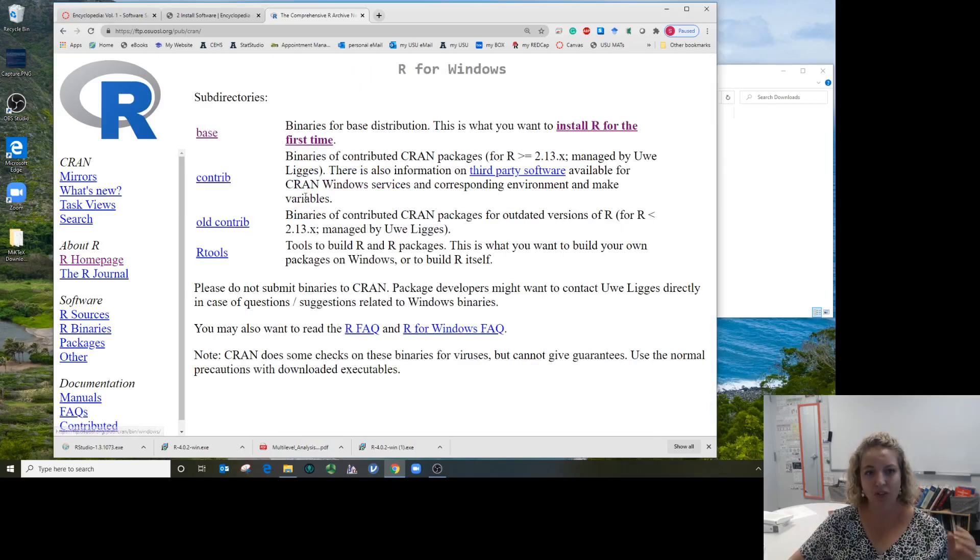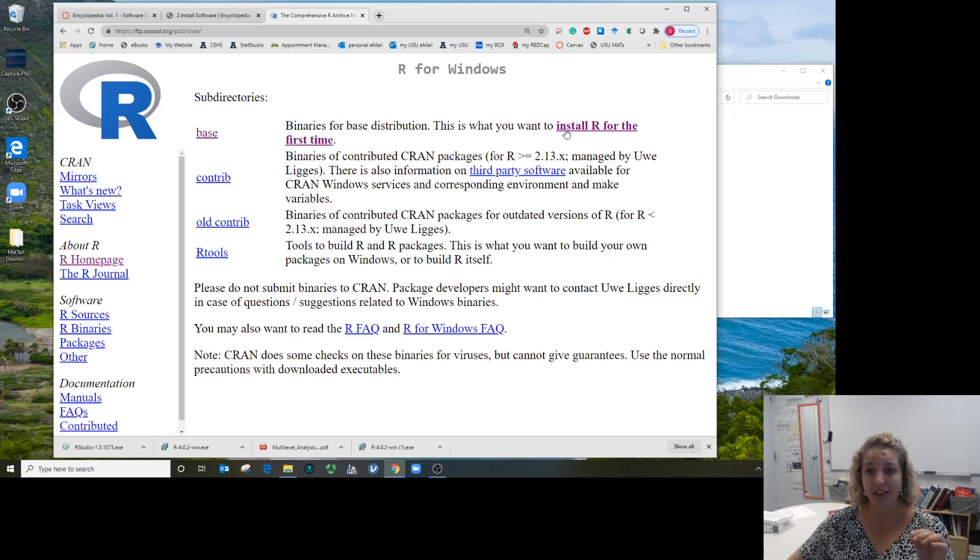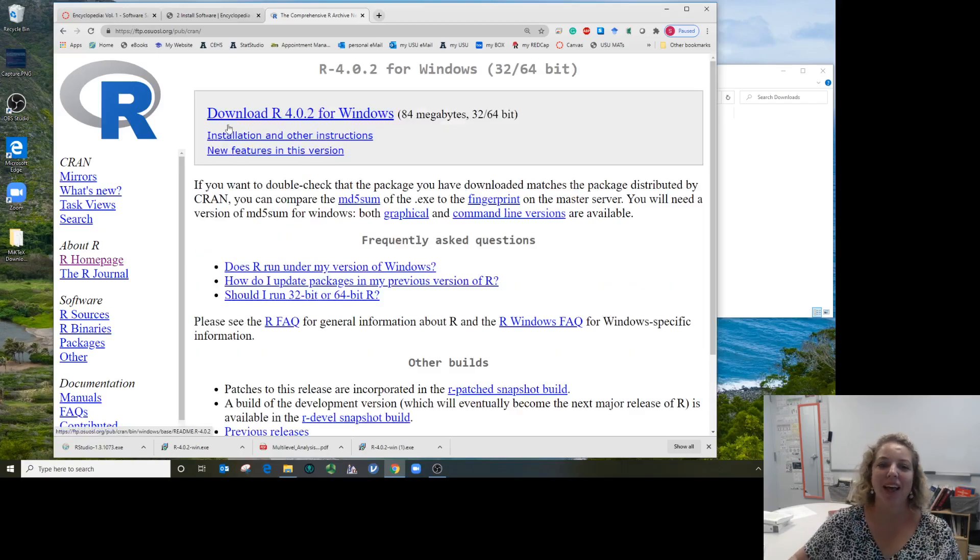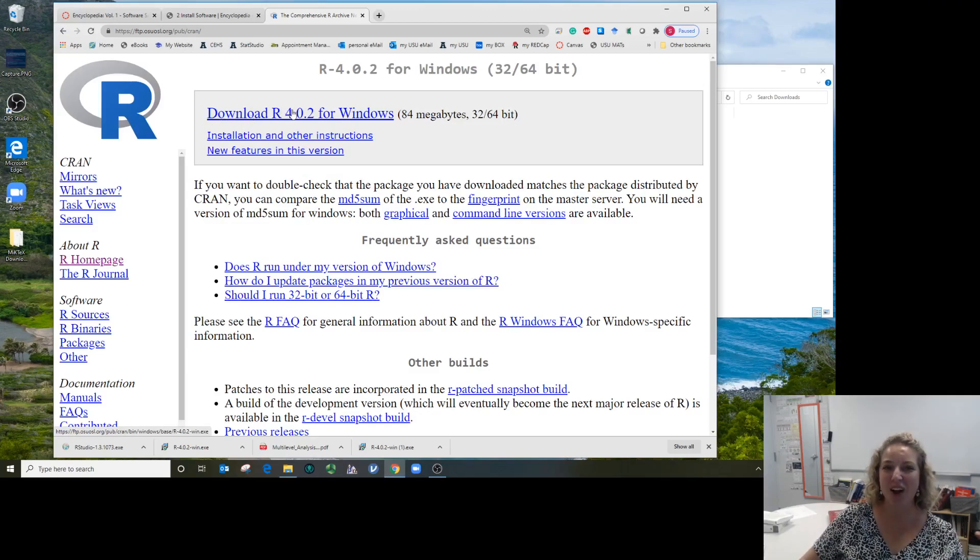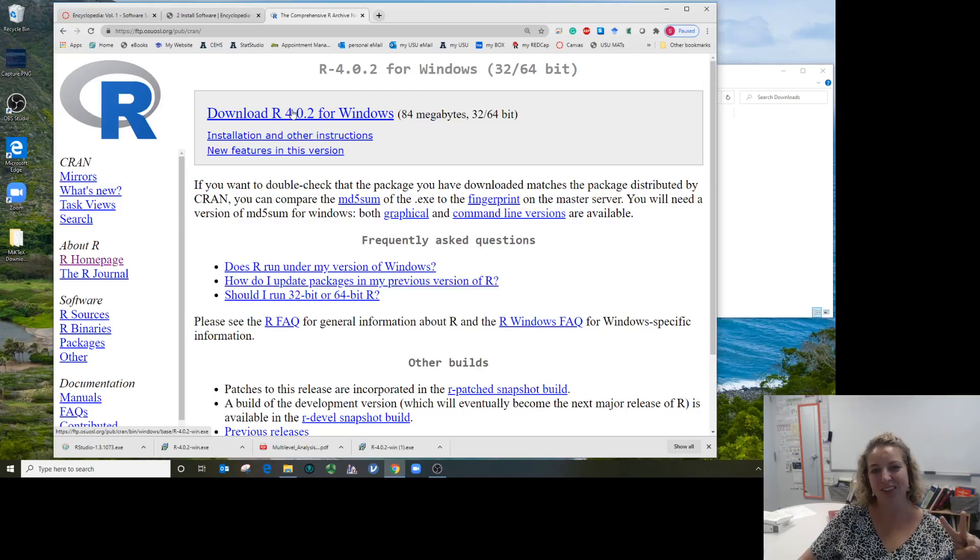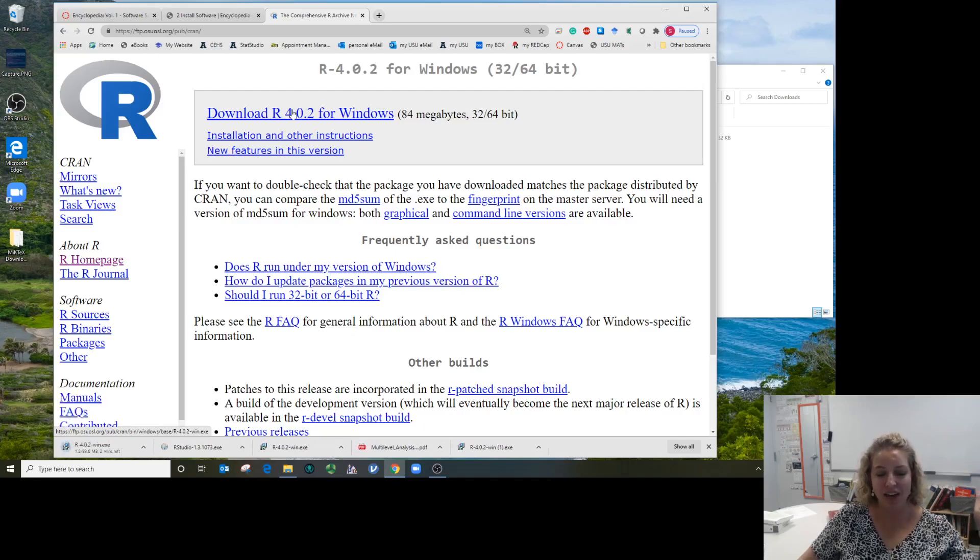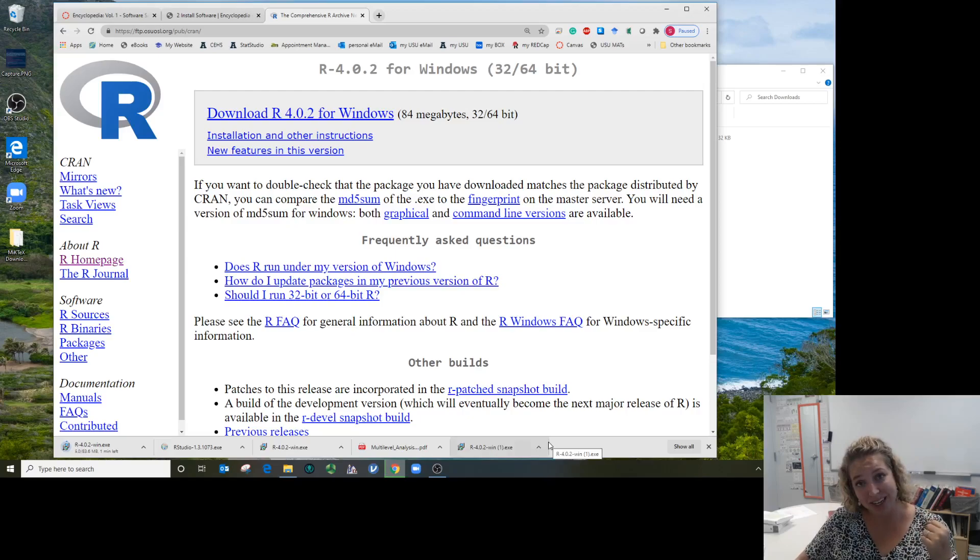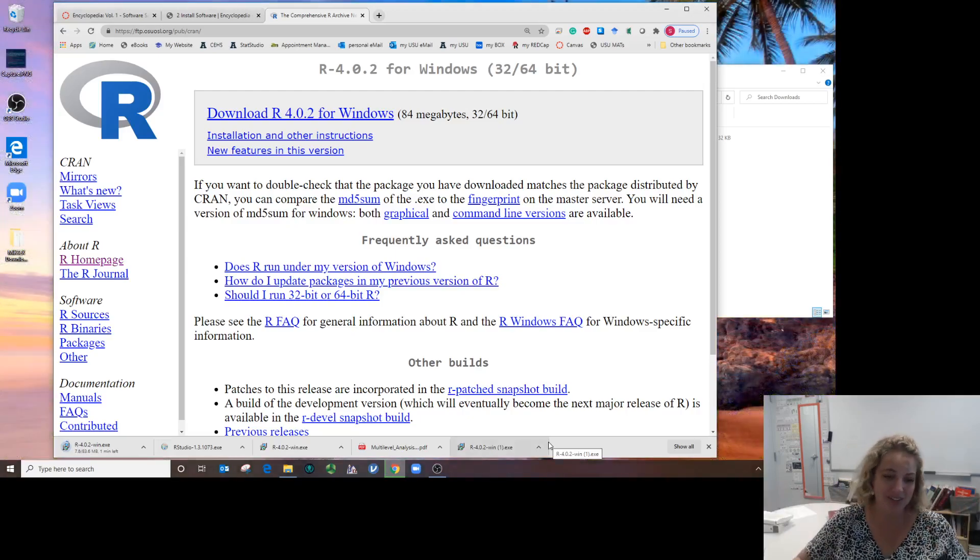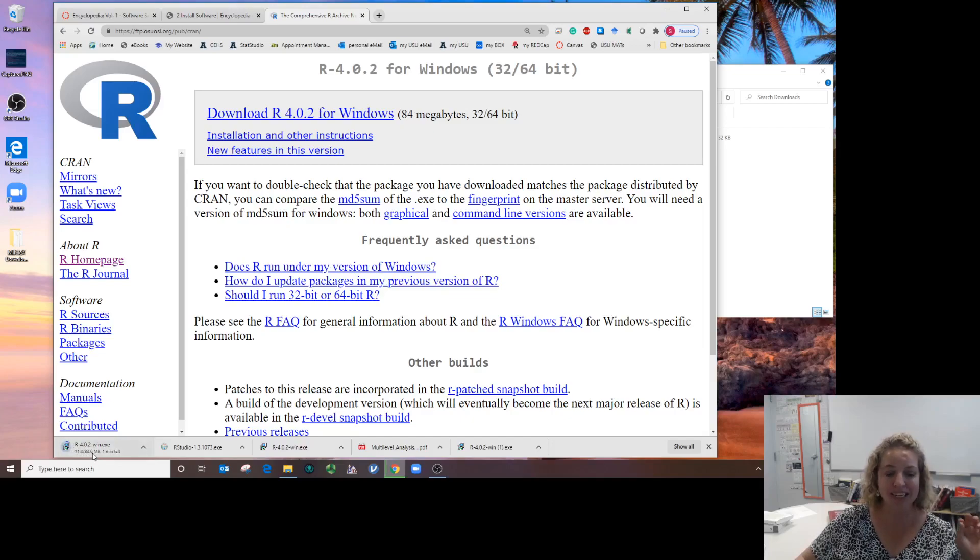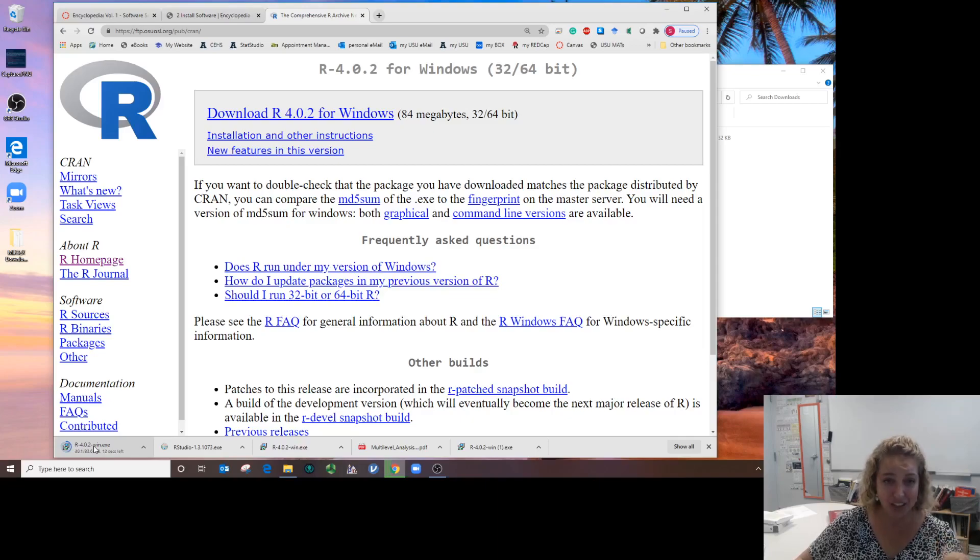I'm going to show you the links to click for Windows, and while it's downloading I'll come back and show you for Mac. In Windows, you're going to click where it says 'base'. You're going to click the biggest letters: download R version 4.0.2. It's going to download an executable file to start the installation process.